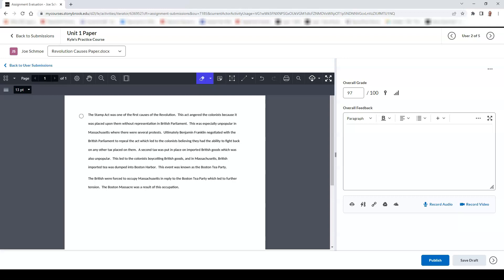You can also add notes, which adds an icon to an area on the screen, which when clicked, can provide an area to type in a note that you would like to provide to a student.